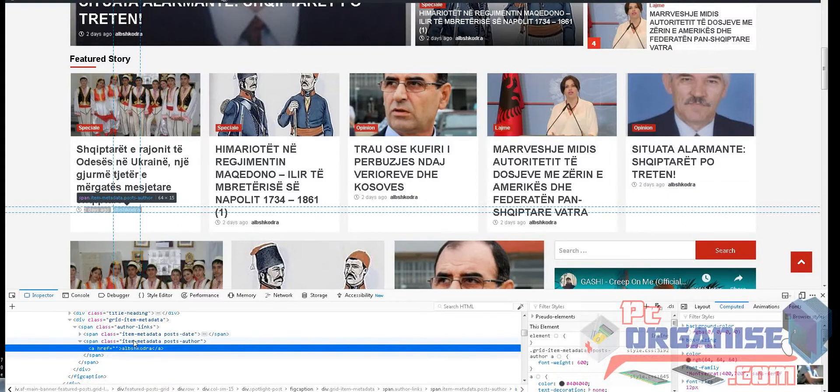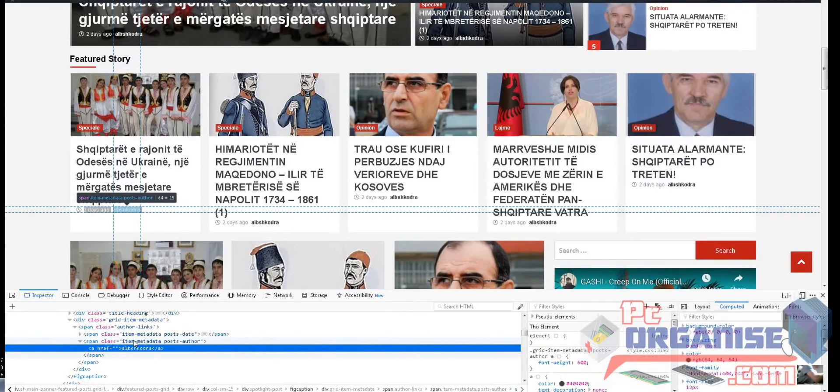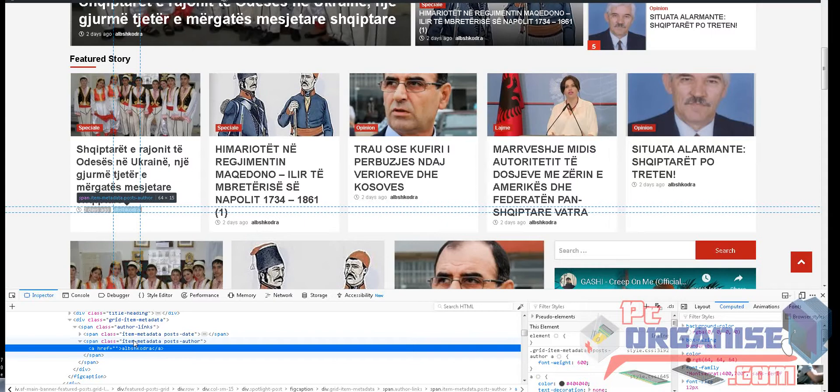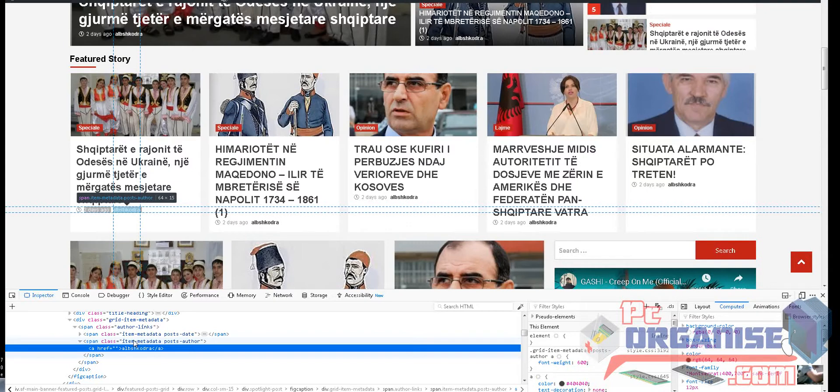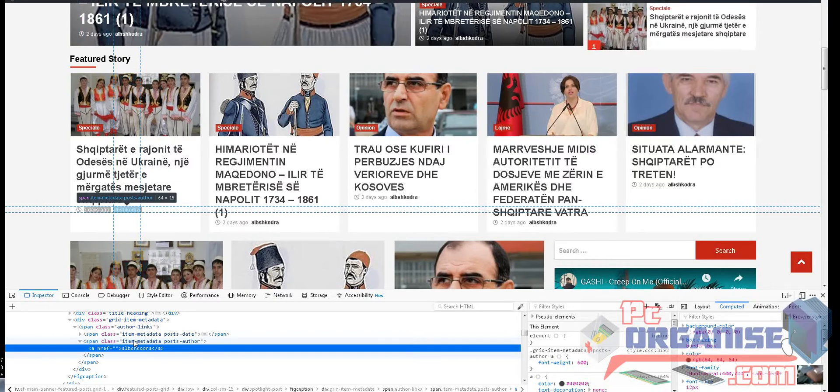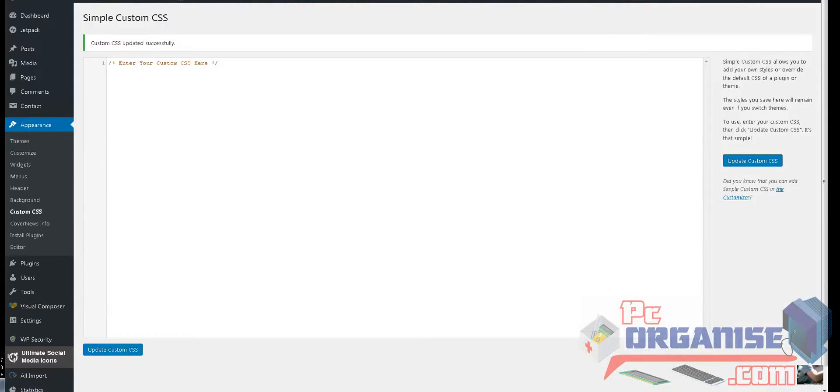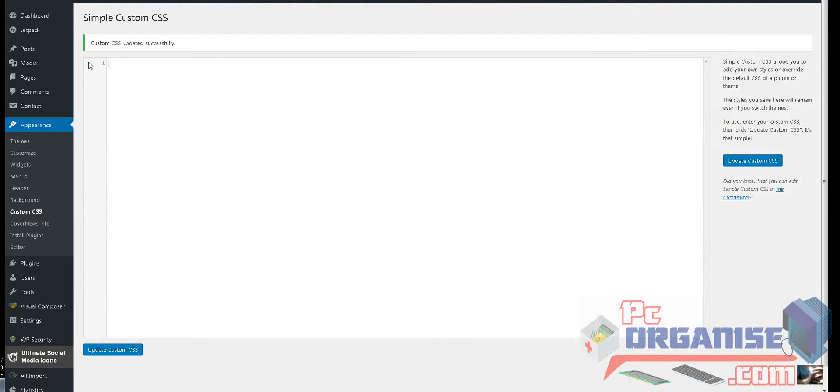the code that we need to put in the control panel on WordPress. The code, as you can see, is span.artem-metadata.post.artem. You go to the control panel and then you add this